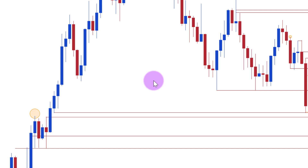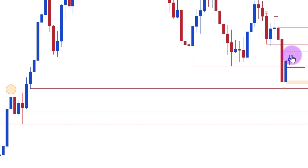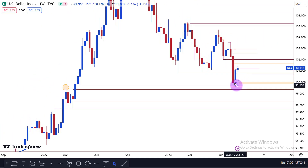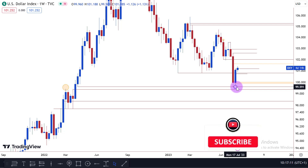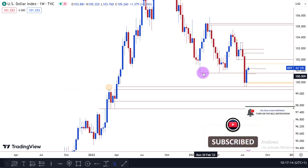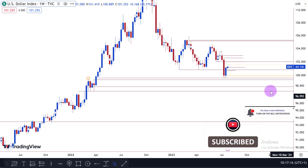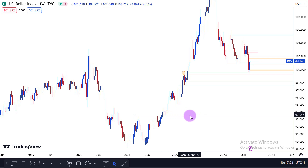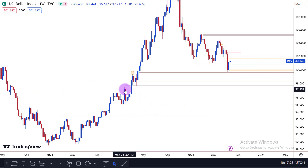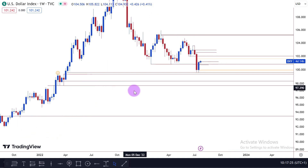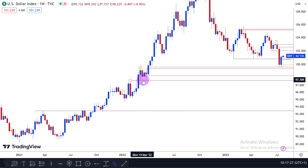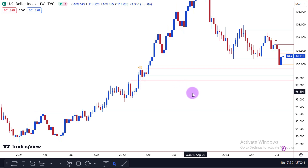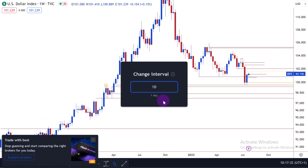Once we start to see lower timeframe confirmation, price might start to go down from this level and seek the next drawn liquidity — which would be the relative equal lows right here, with sell-side liquidity residing below them. The higher timeframe drawn liquidity we already outlined is the monthly bullish mitigation block. You can also see another bullish order block right here, which is also an equal low and therefore a drawn liquidity level. We'll go down to the daily timeframe to scout further.